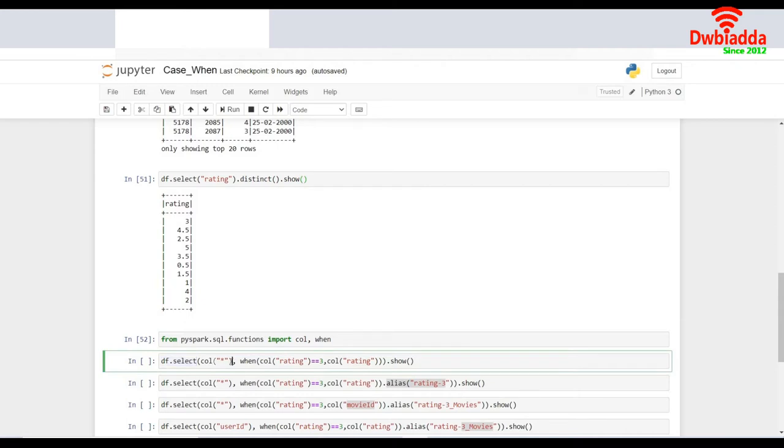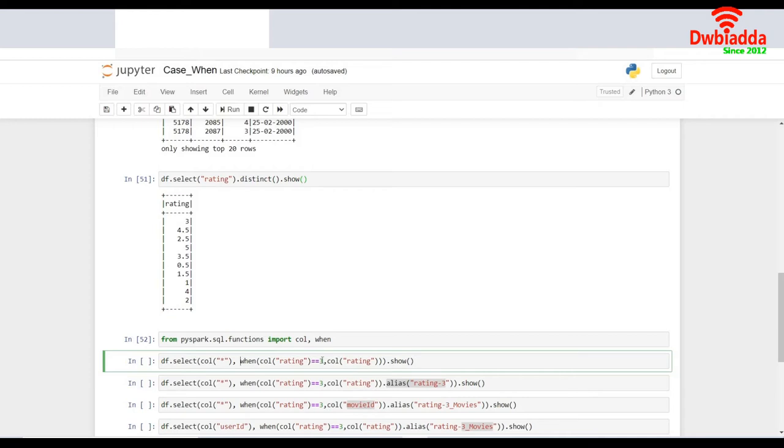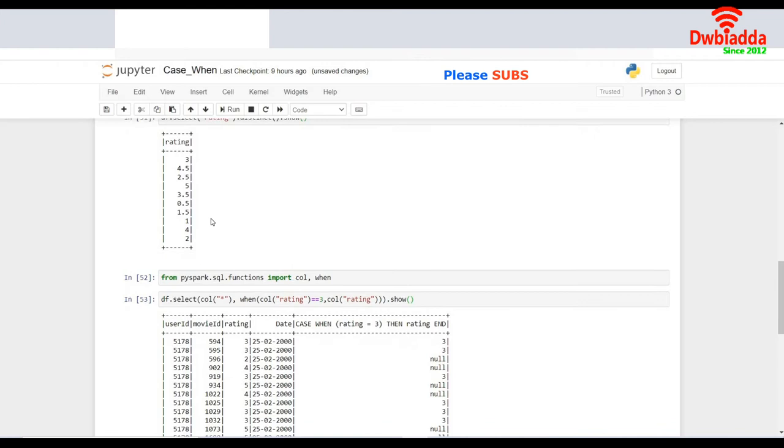So I pass the first parameter as call star, which is the list of columns which you would like to extract after you run this. I have given it as star, so this would extract all the columns. The next one is about the when condition. I provide the condition as when call rating is equal to 3. This can be anything as you want. And the next one is about the data which it will fetch in the last column. I want the data of rating in the last column. Let's see what it prints. I do a show of it.